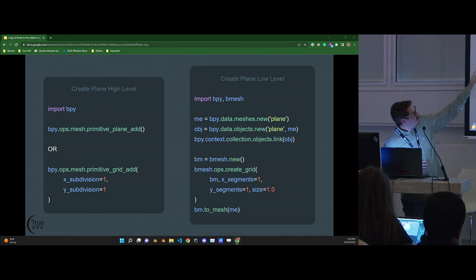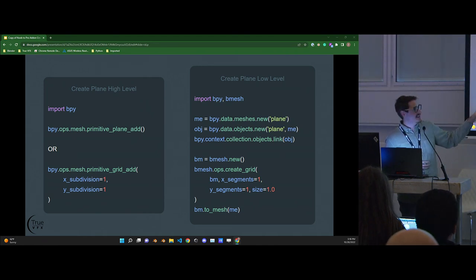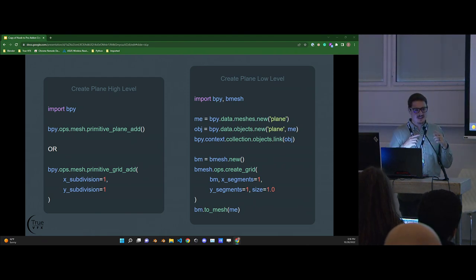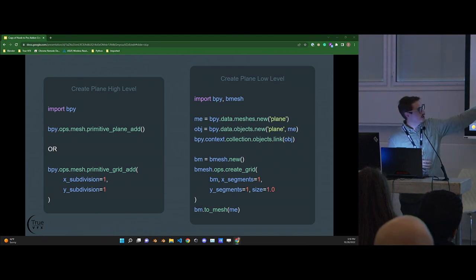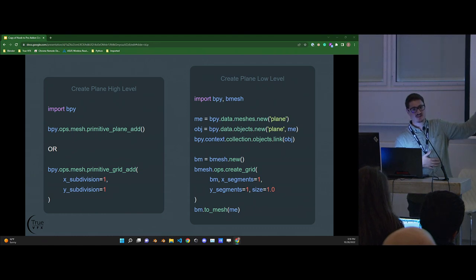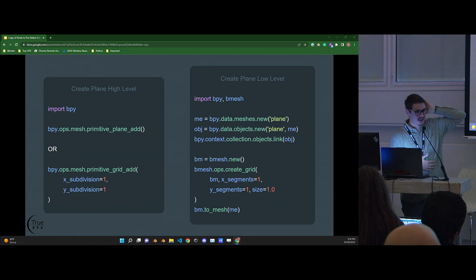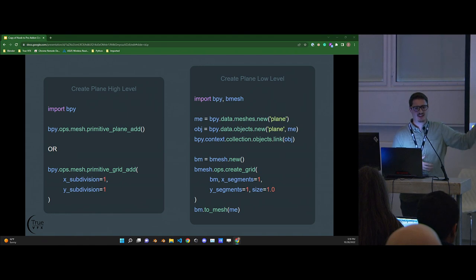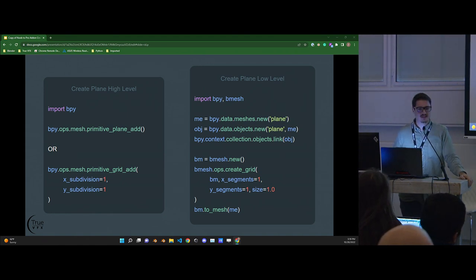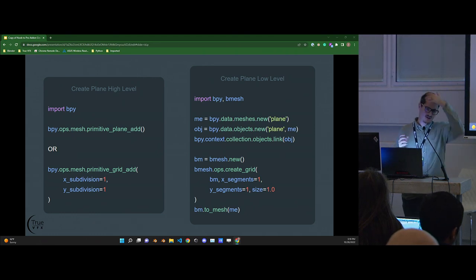The advantages of the high-level bpy.ops API: you write one line of code and it's done. But if you need anything afterward, you have to go find it — sometimes difficult. Low-level code for creating a plane is more verbose — more lines — but you immediately have the mesh data, the object data, you've named it, and you have it in a variable without going hunting for it. You can tell what context it's in and do a lot with bmesh.